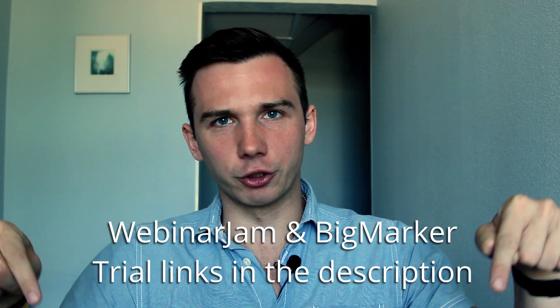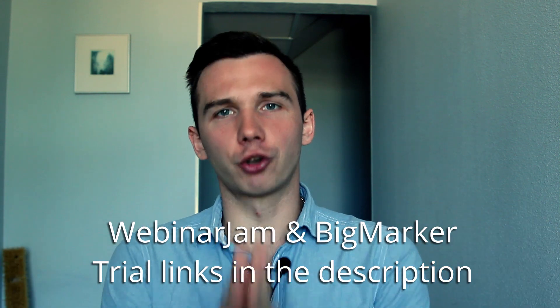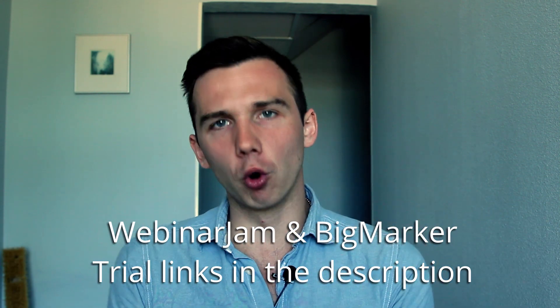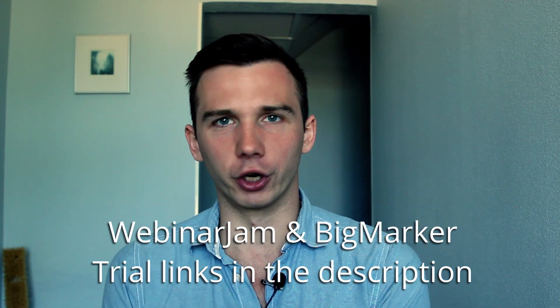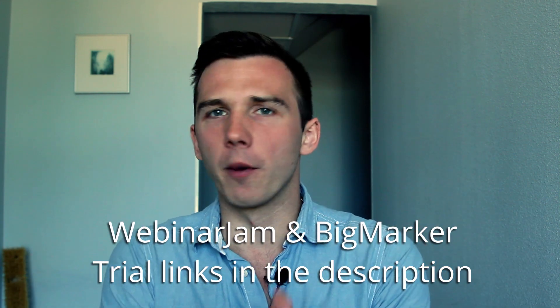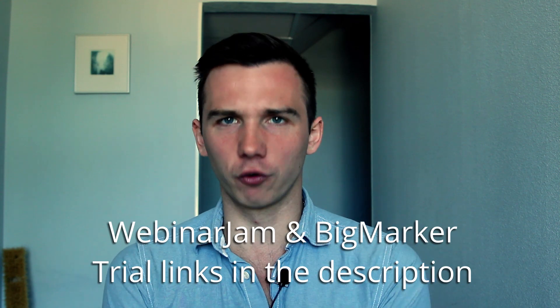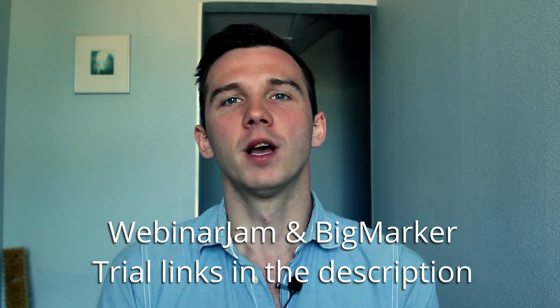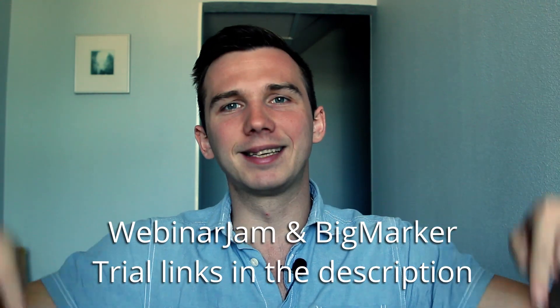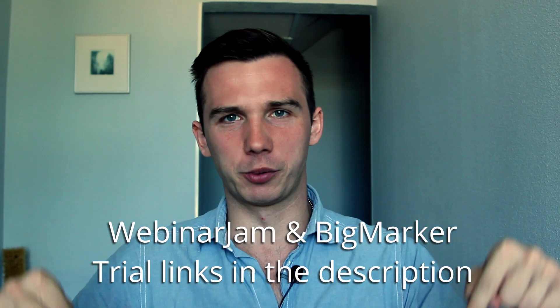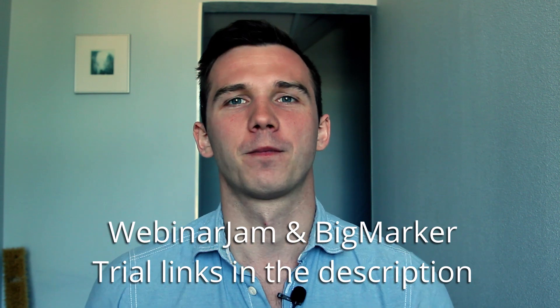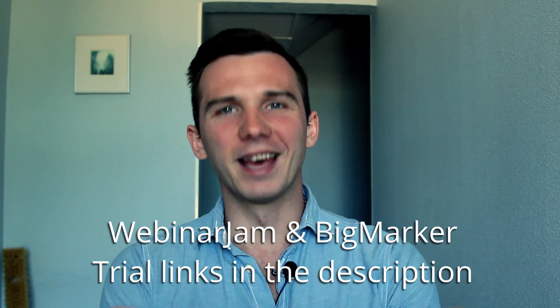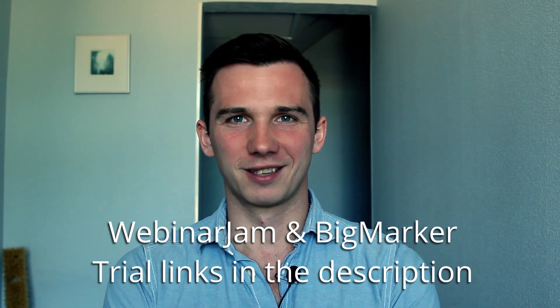So if you want to host marketing or sales webinars go with WebinarJam or BigMarker. These are some of the best webinar software out there. Use the link in the description to get a trial for WebinarJam or for BigMarker.